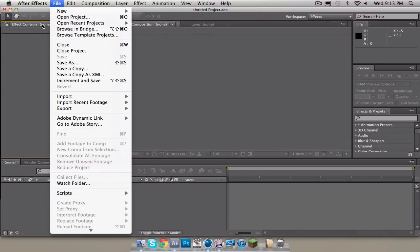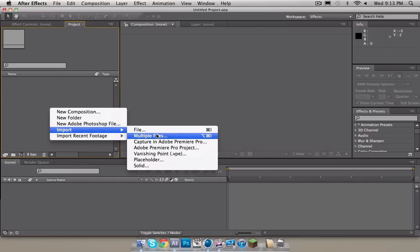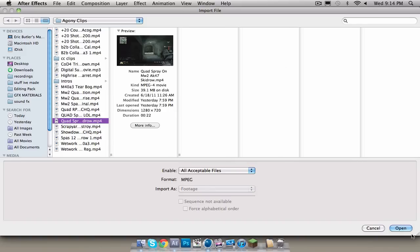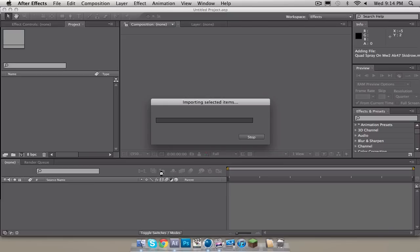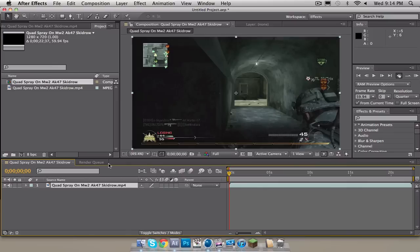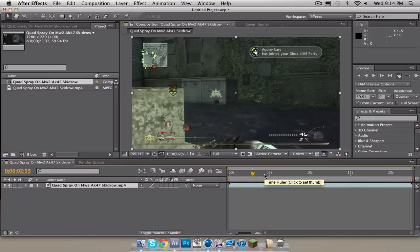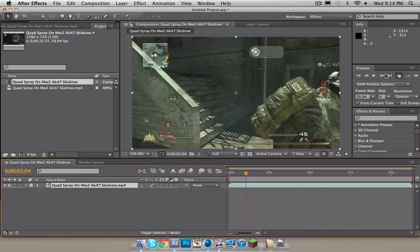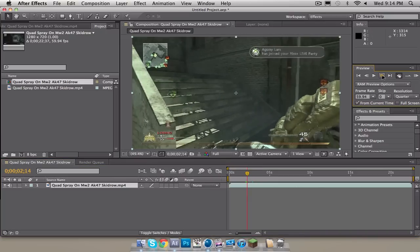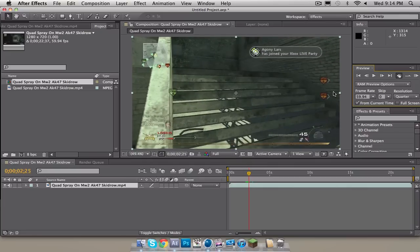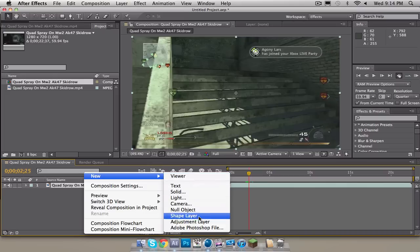So the first thing we want to do is just import your clip. I'll import the same one that I used in the example, mainly because it has an Xbox thing pop up. Now you can do this on PS3 too — it's pretty much the same basic principle. So let me just drag this onto the auto-comp button. Basically what you've got to do is skip to where the beginning of it pops up, right here, and find where the text fully goes into place. Then you right-click down here, go to New, Adjustment Layer.